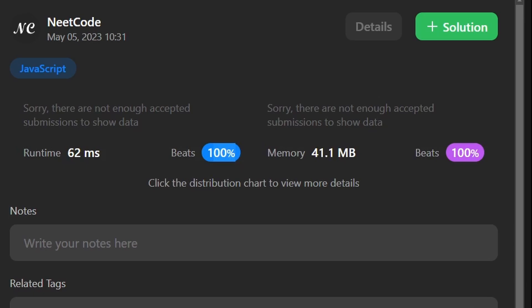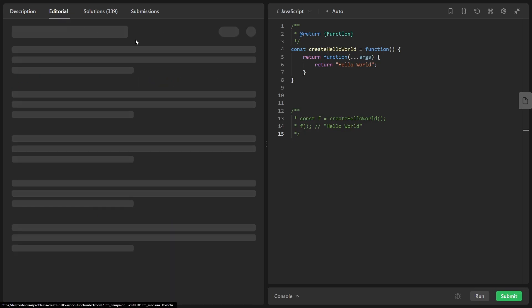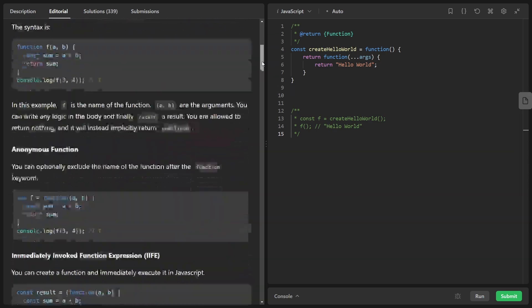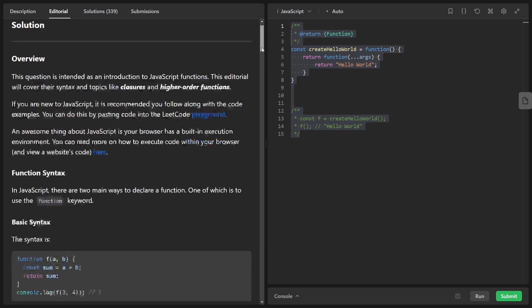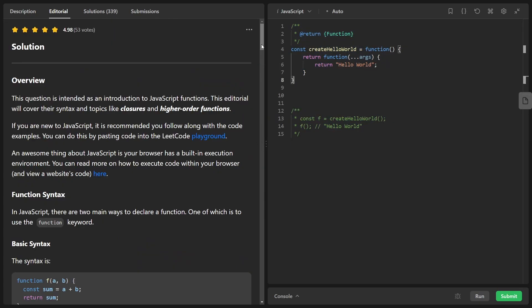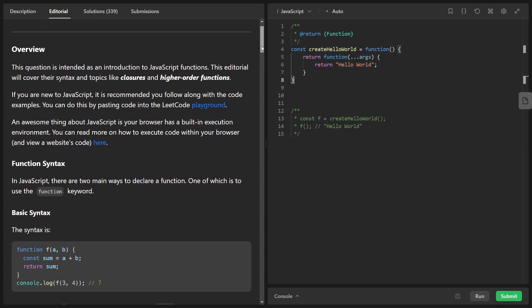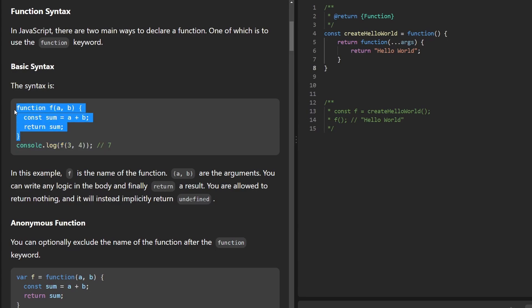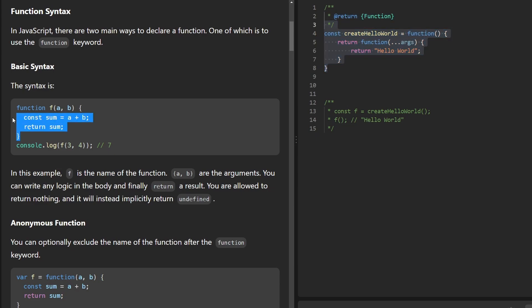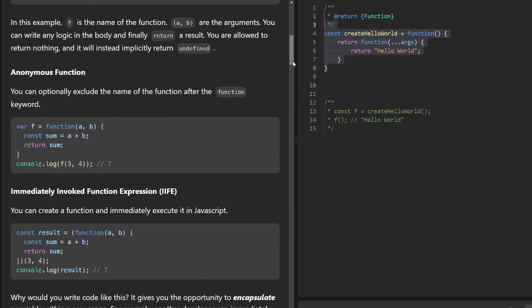That was a trivial problem, so let's look at the editorial. There's quite a lot to discuss — remember this topic was about closure and a few other topics as well. Let's start with function syntax. You can see a function with a name, though we didn't really need that in this problem. We can also take anonymous functions and give them a name by assigning them to a variable.